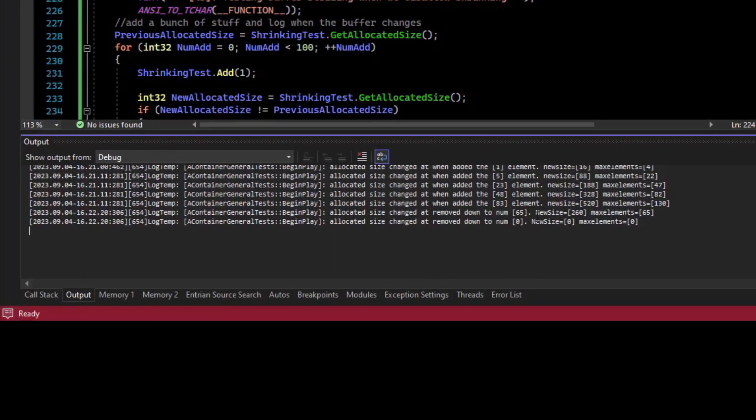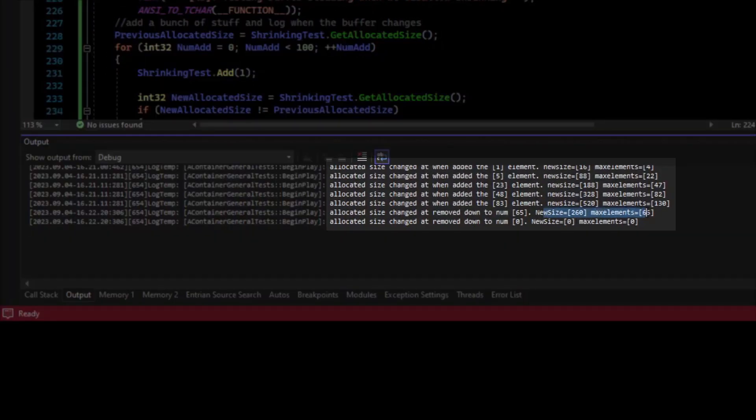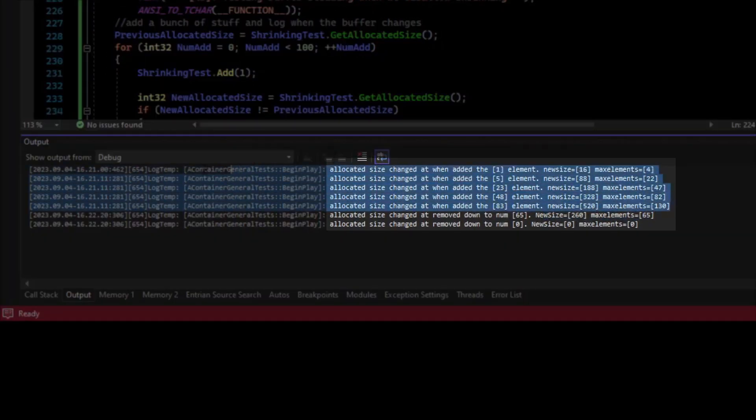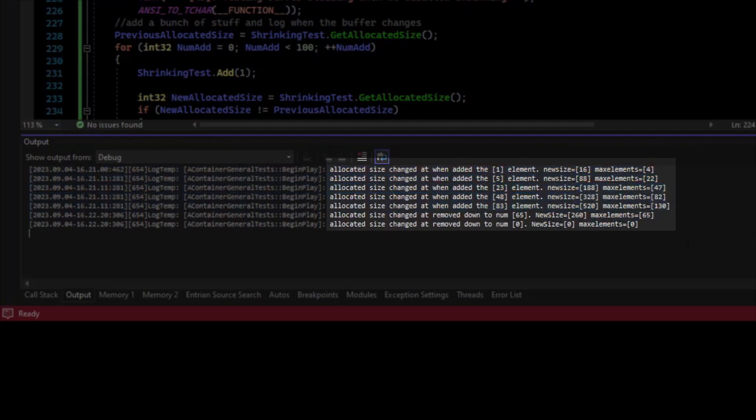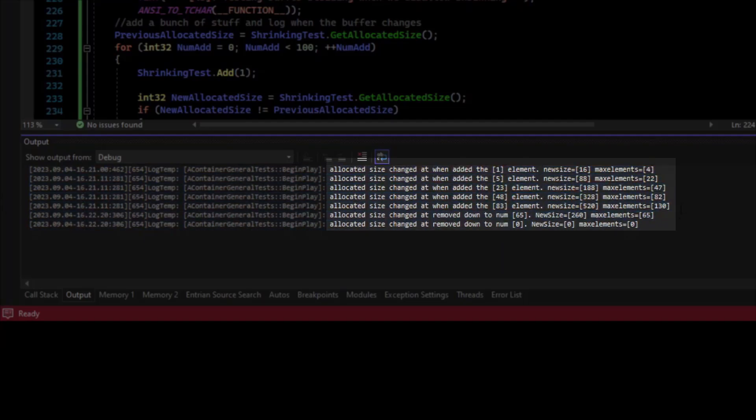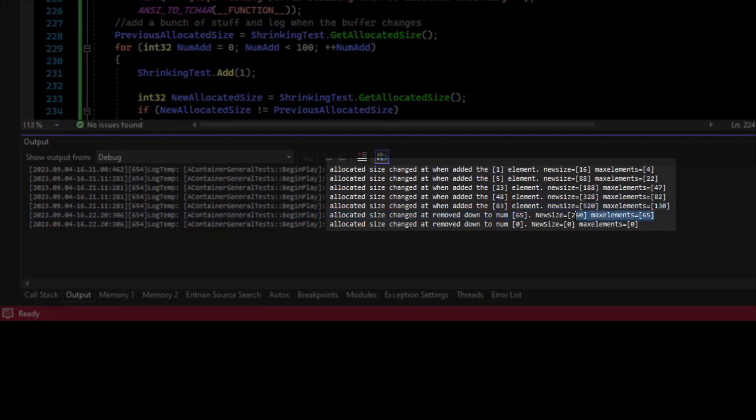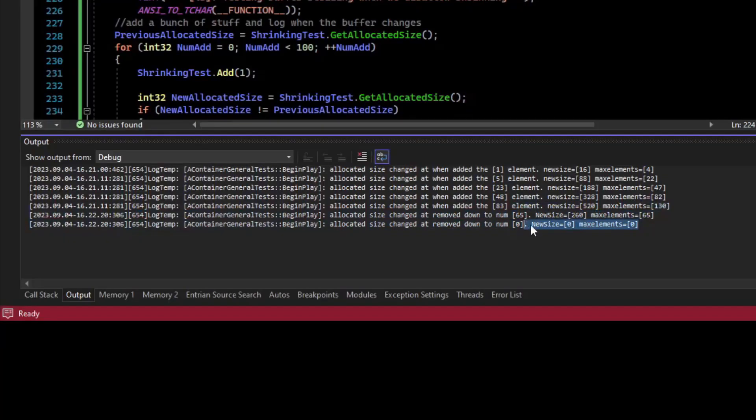So now if we look at our log, the buffer resizes are not the same as the adds. We only had two buffer resizes, and that's when we dropped down to element 65. We went from 130 down to 65. And then we didn't resize again until we got down to zero, and then resized down to zero.